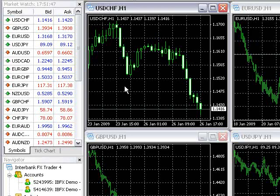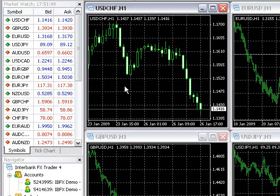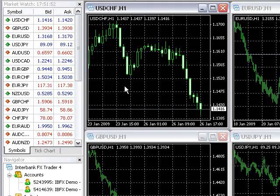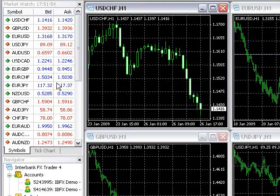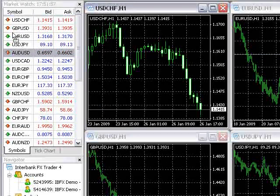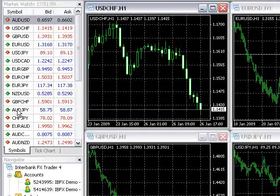The pairs in the MarketWatch window can be rearranged — for example, in order of your favorite currency pairs or in alphabetical order. To move a currency pair, simply click and drag it to its new location.